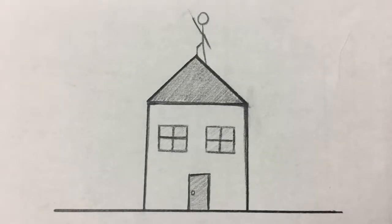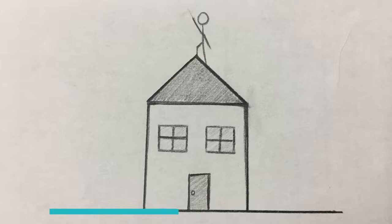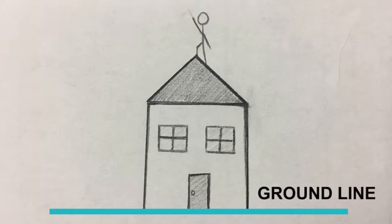The ground line represents where exactly the object is on the ground. It's basically just the bottom of the object. So you just draw a line straight across, and there's your ground line.